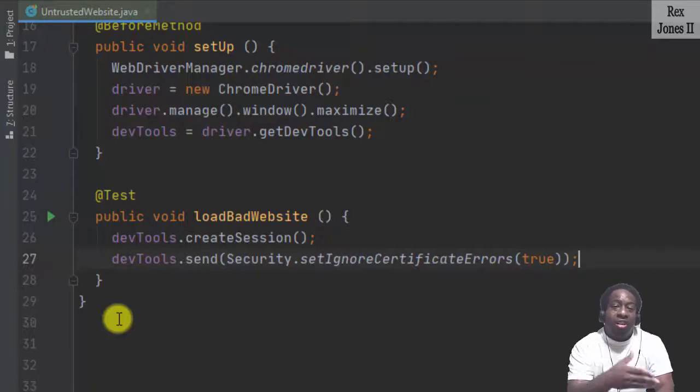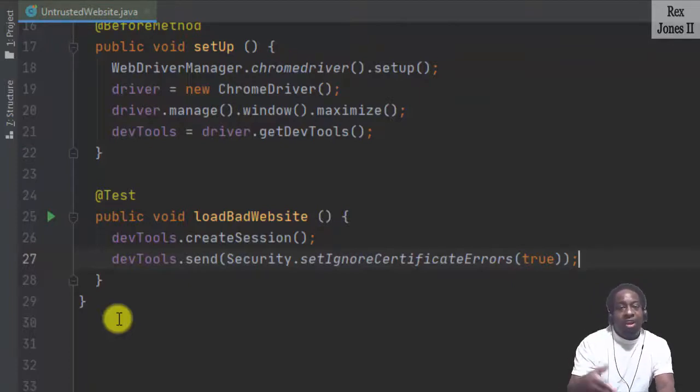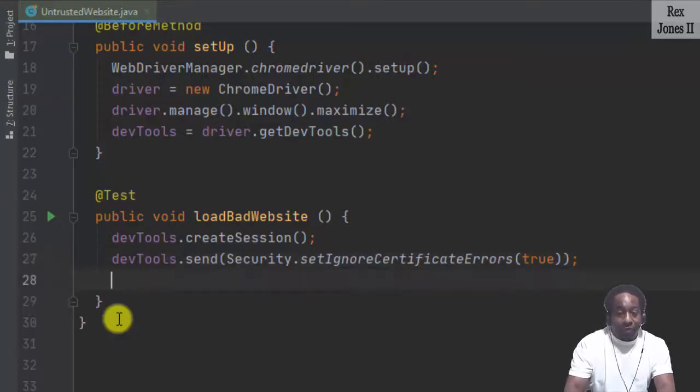We pass in a boolean value of true. True is another way of saying we trust the website, so it will successfully load the page.